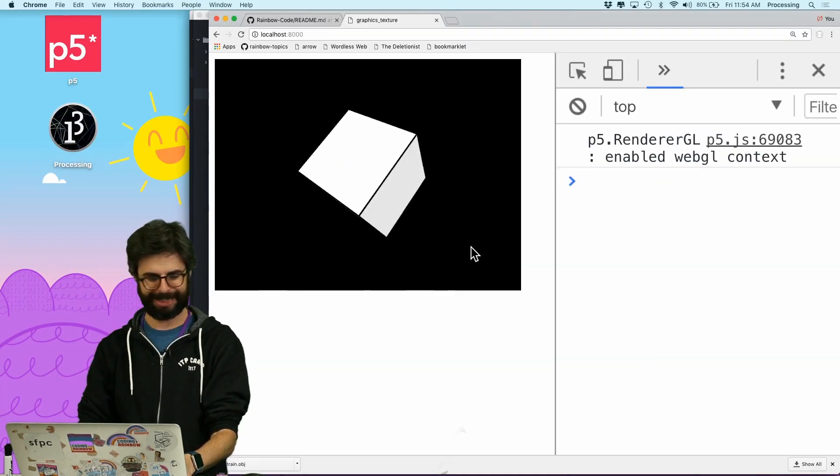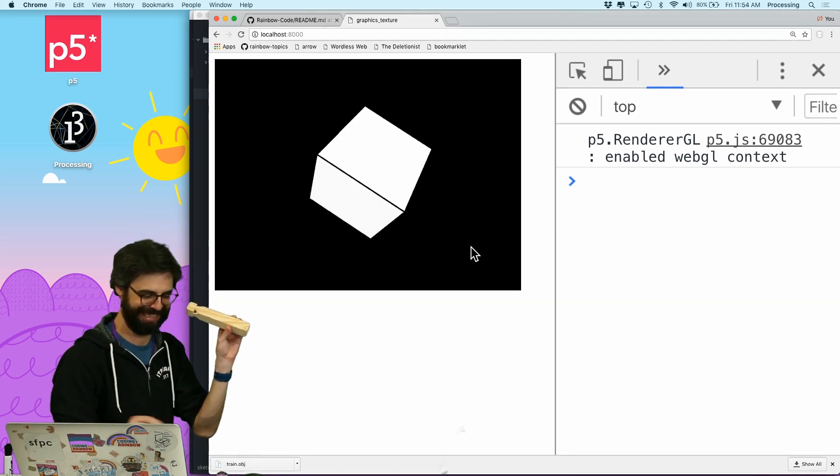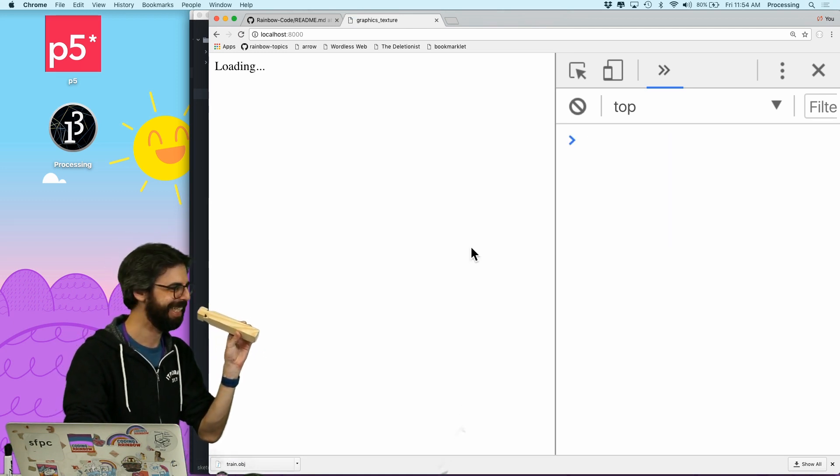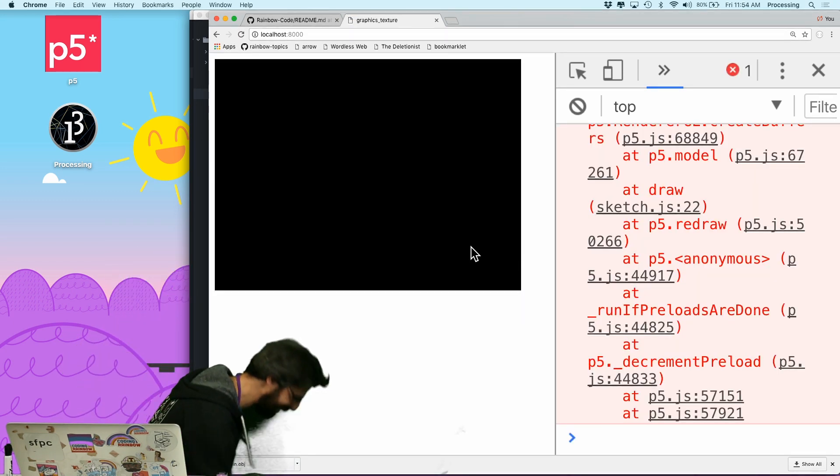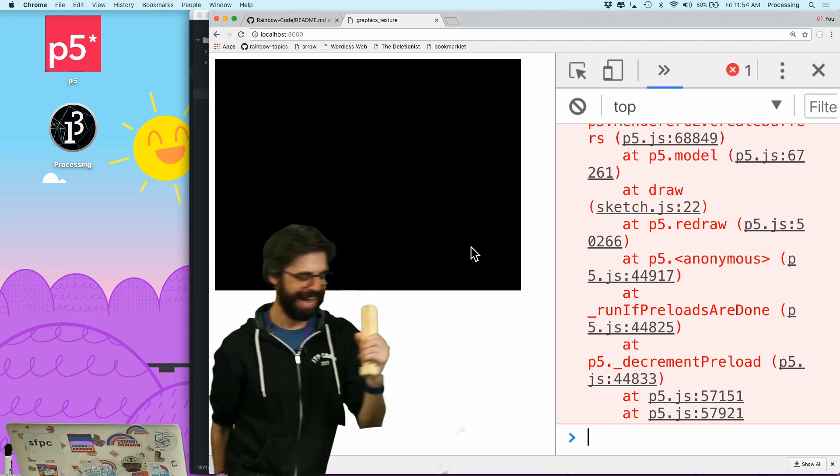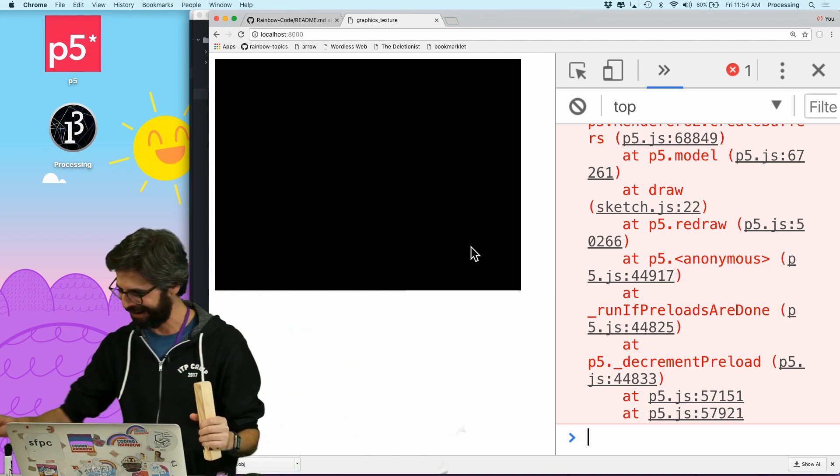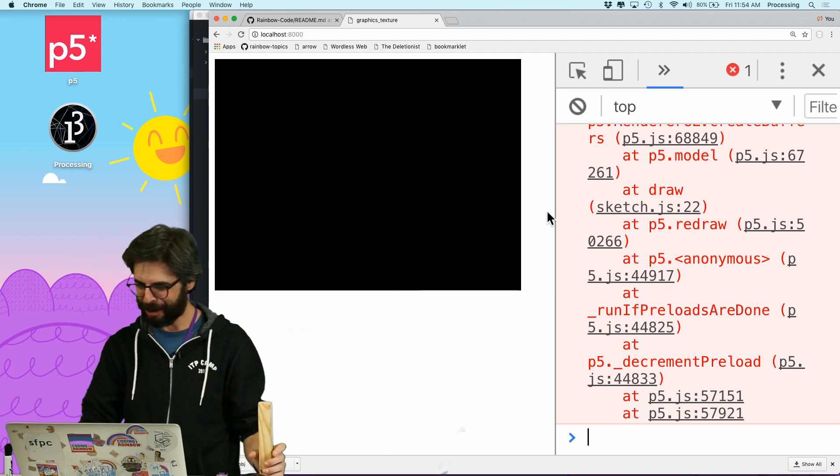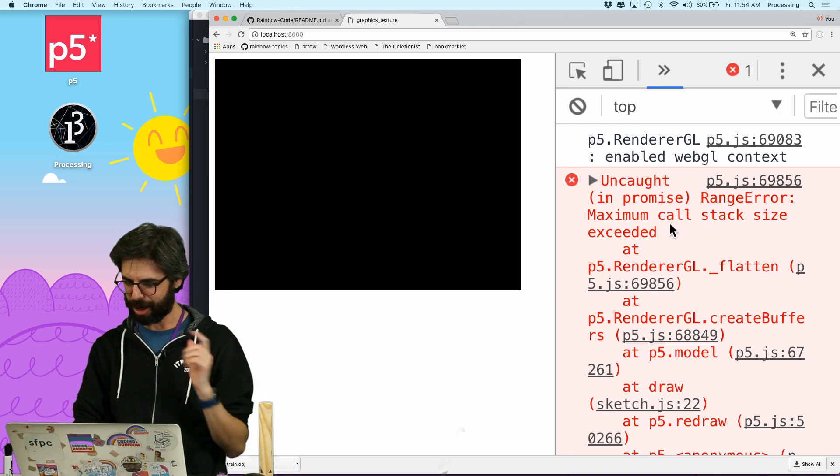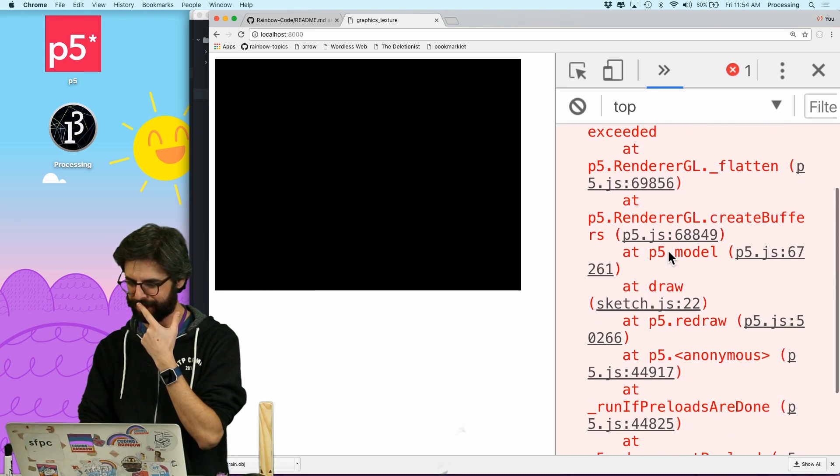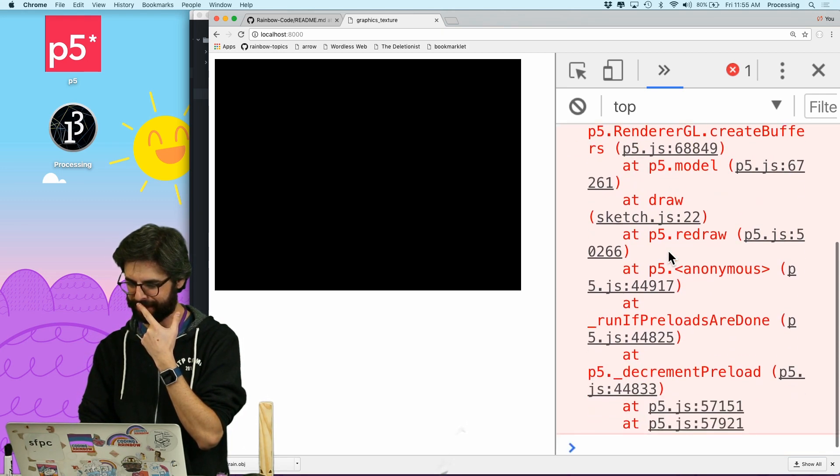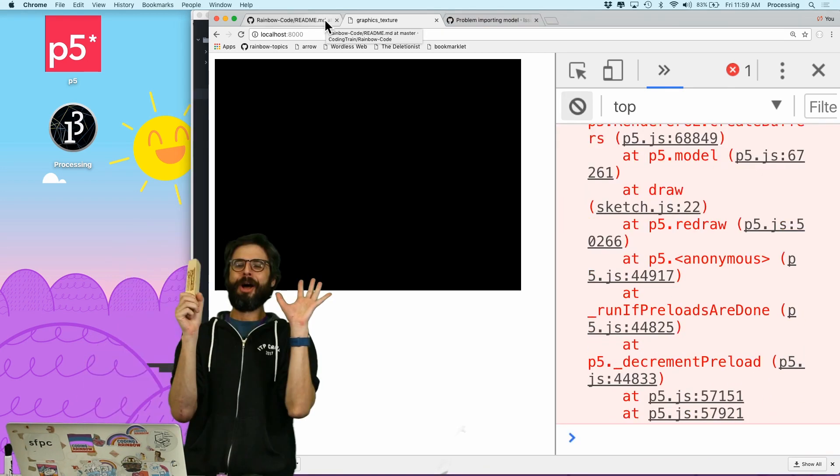Oh my goodness. Oh, shoot. All right. I failed here. What went wrong? Uncaught maximum call site render GL flatten.